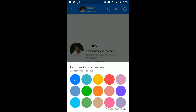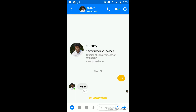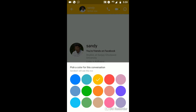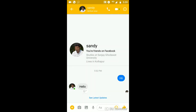I want to change my color to a different type, so I'll select a new random color. I'll select a yellow color — you can see the color has been changed. I'll select another color, and in this way you can change the theme of your Facebook app.